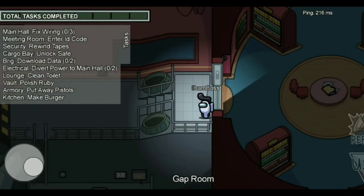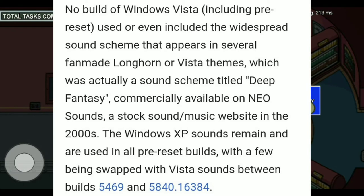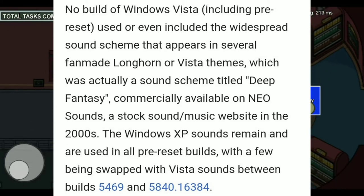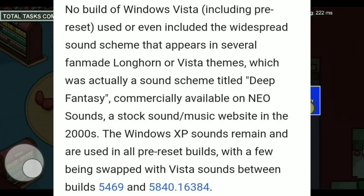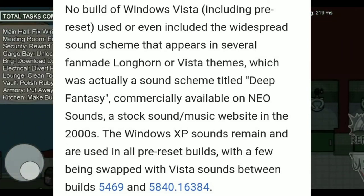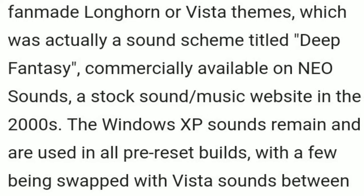Those sounds actually came from Windows XP themes such as Royal Noir and Vista Inspirat. According to Beta Wiki, the sound scheme allegedly used in Longhorn and Vista Beta was actually a NEO Sound sound scheme known as Deep Fantasy, created in 2003.